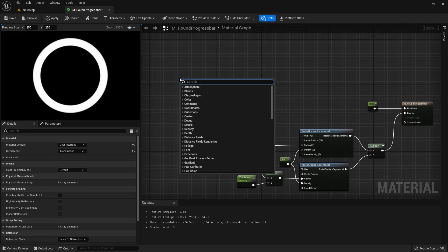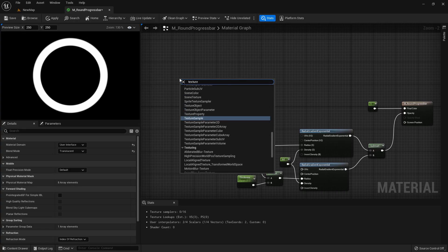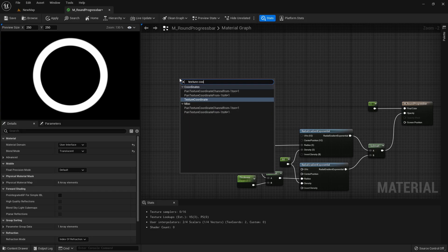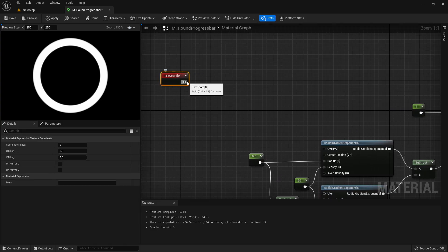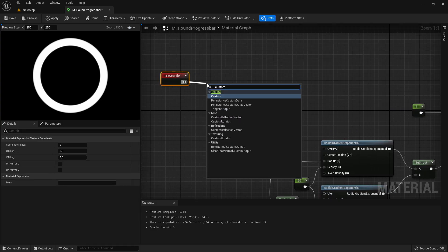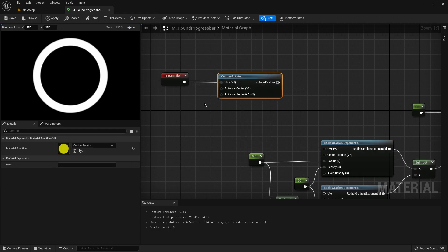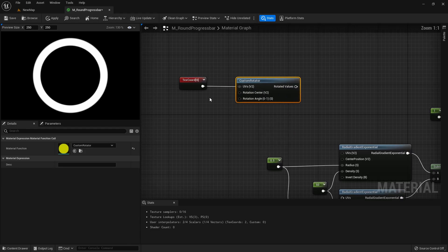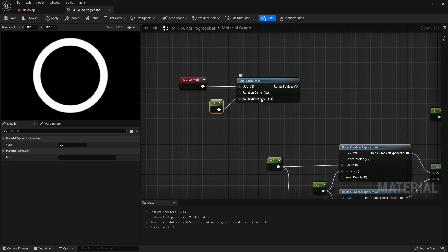Let's start, add a new texture coordinate, add a custom rotator, and here for the rotation angle set a value to 0.25.